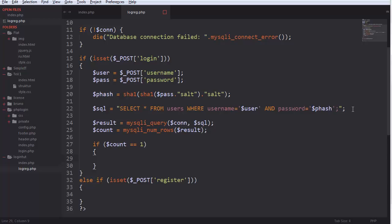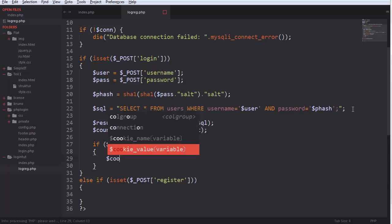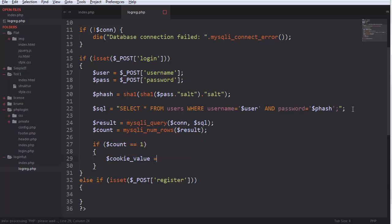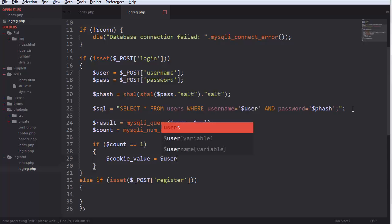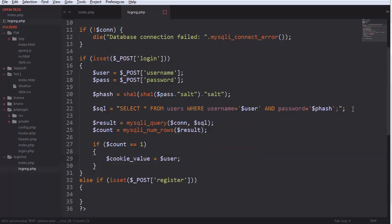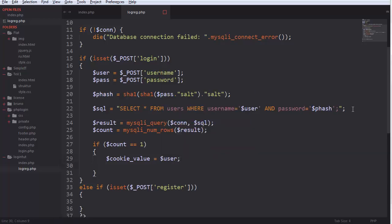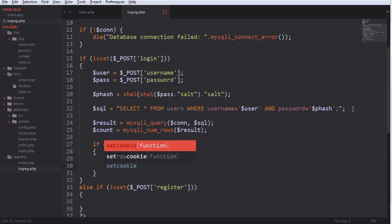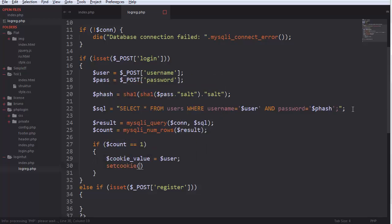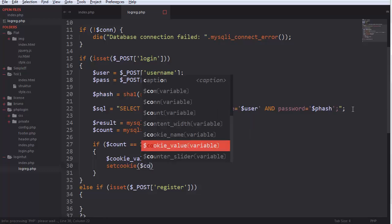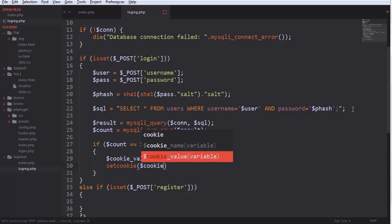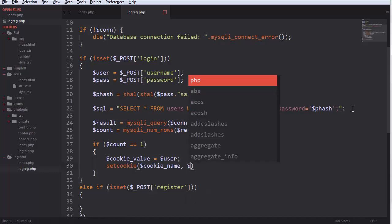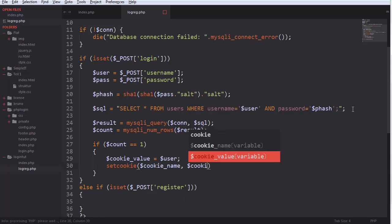Then we do new cookie value equals user. Set cookie, cookie name, cookie value.